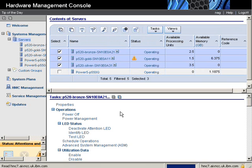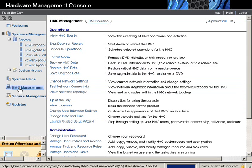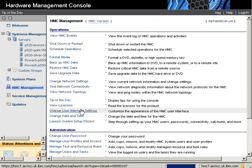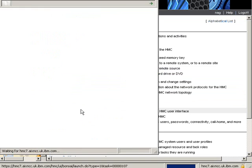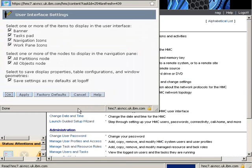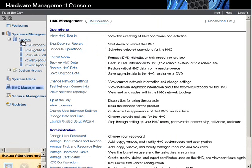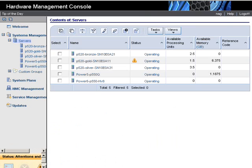Now a quick tip here. This panel here actually takes quite a lot of time to come up. And if we go to HMC Management, we go to User Interface Settings, and we switch off this task pad. Now if we go back up to Servers, we can see it's displayed a lot quicker.